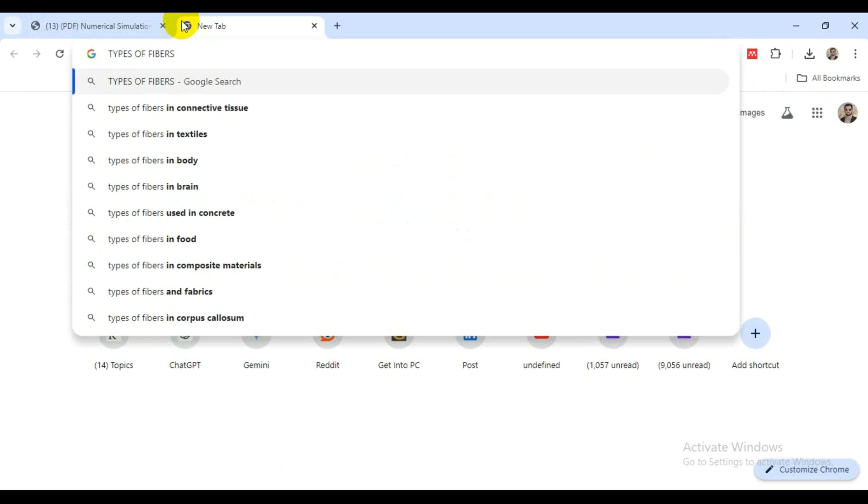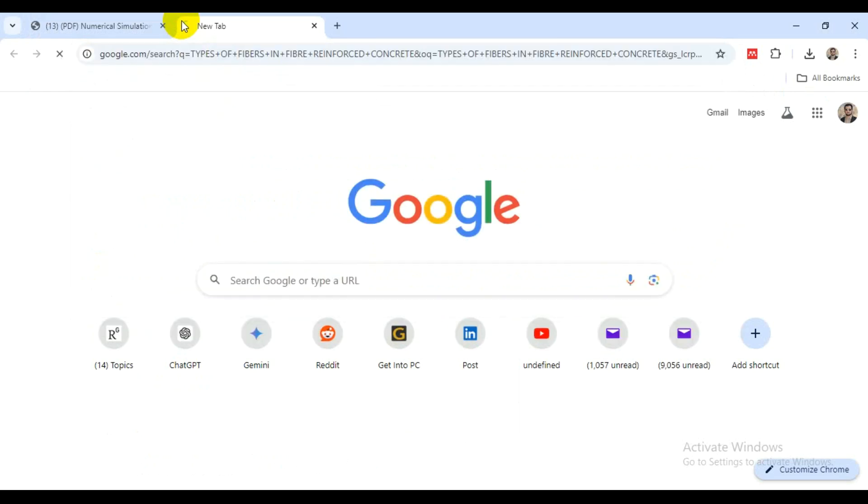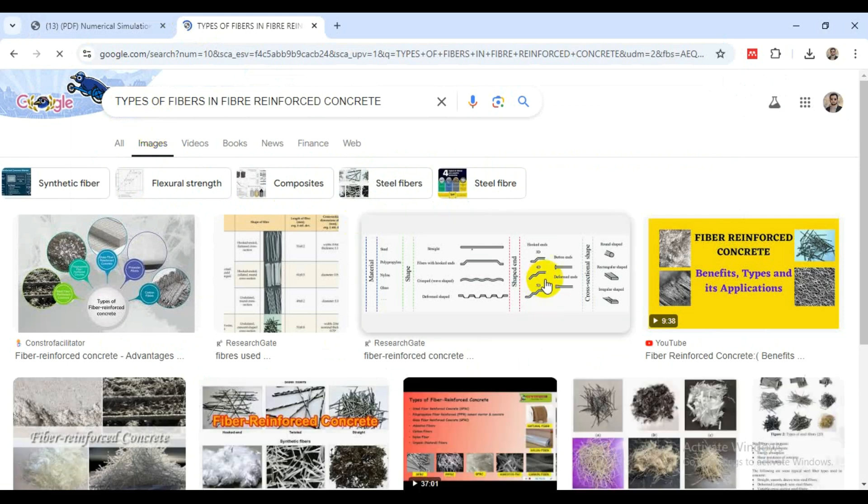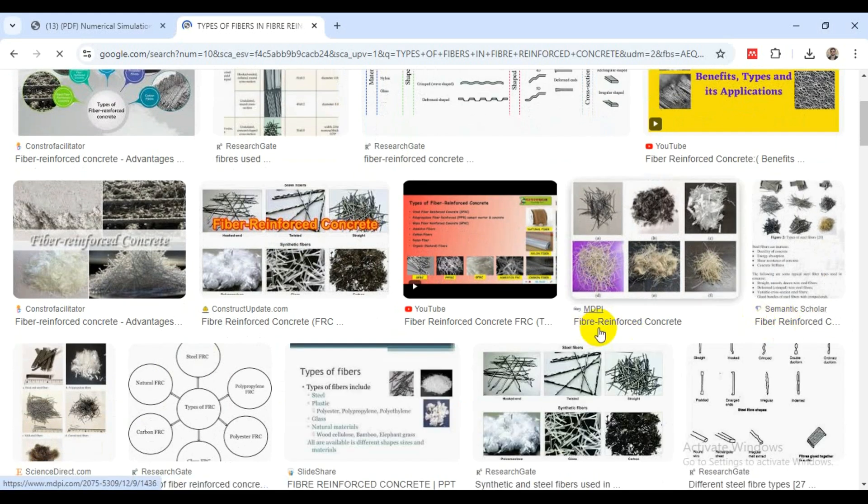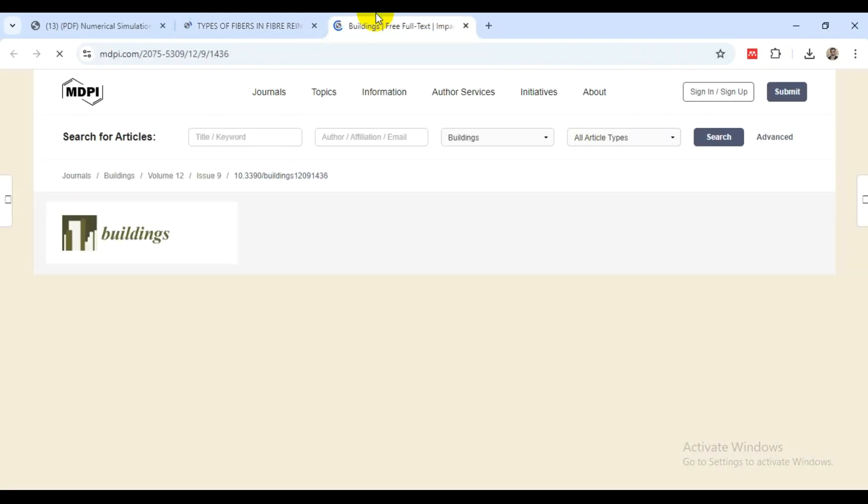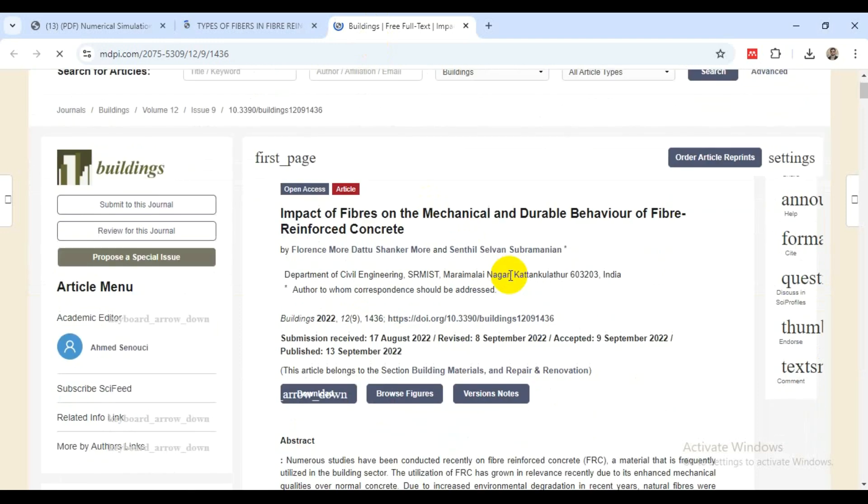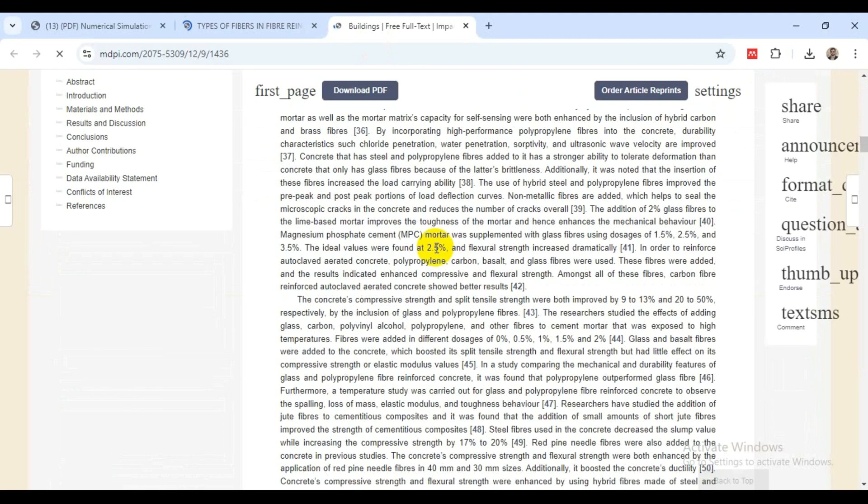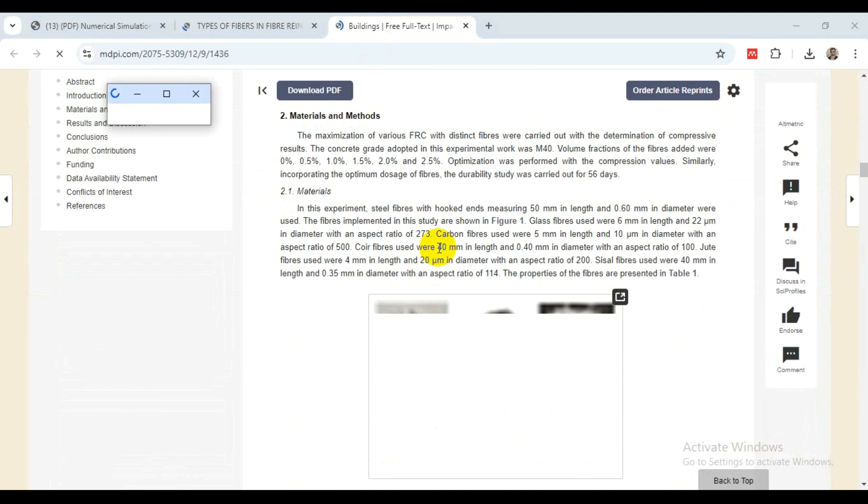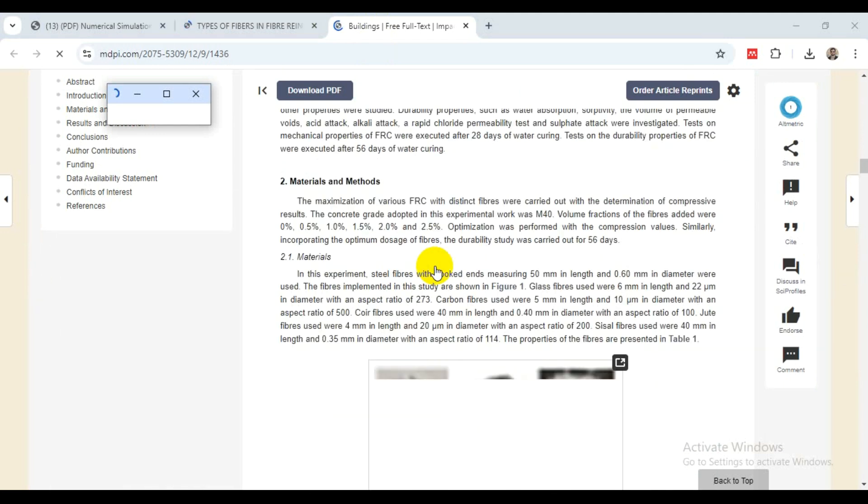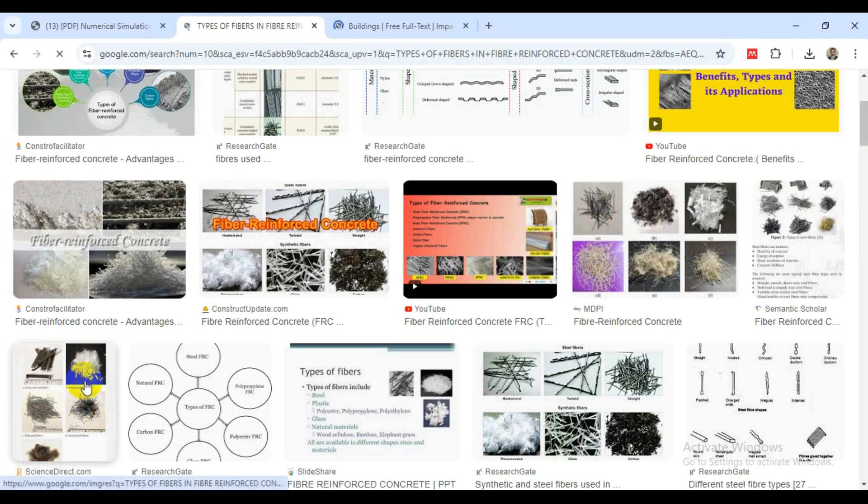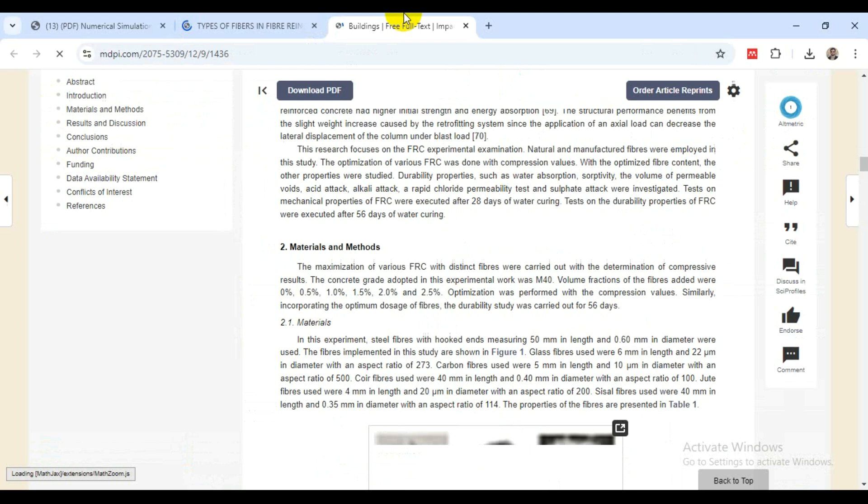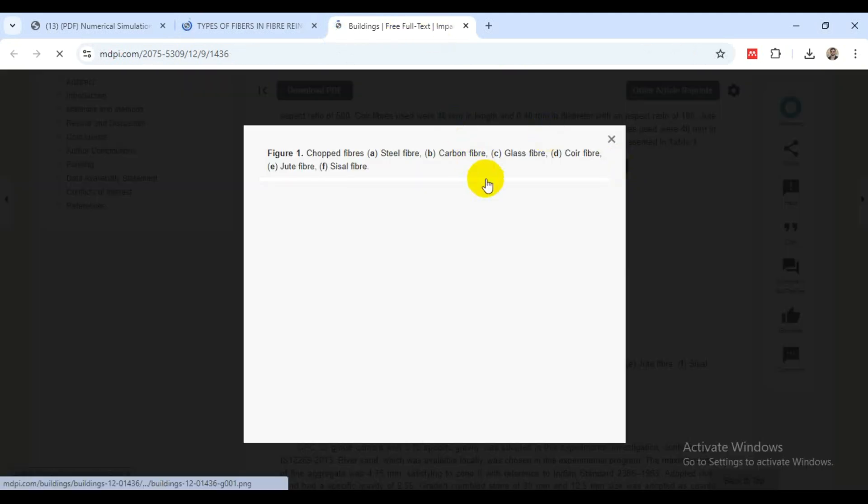We need to understand which kind of fibers are required in our analysis. Let's consider types of fibers in fiber reinforced concrete. We have various kinds of fibers that are discussed, and some are mentioned in research articles.